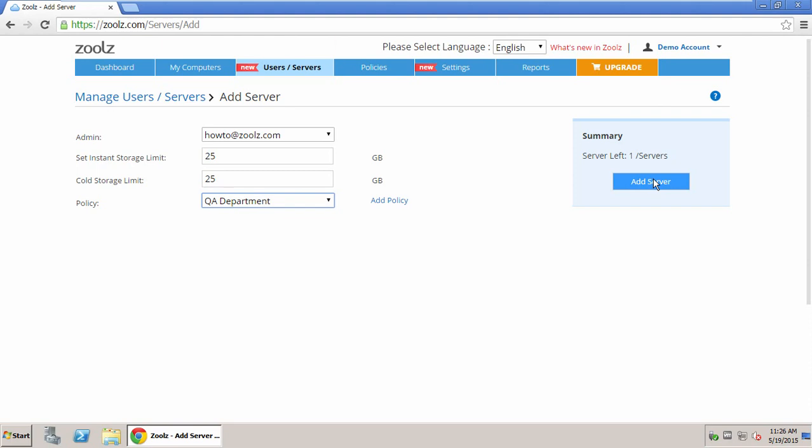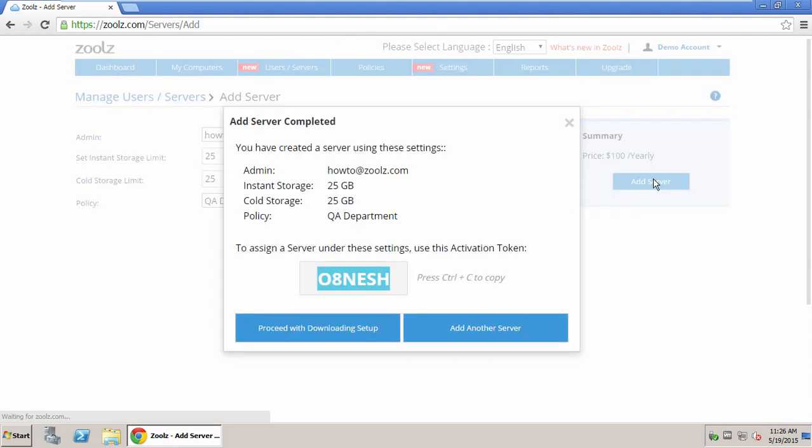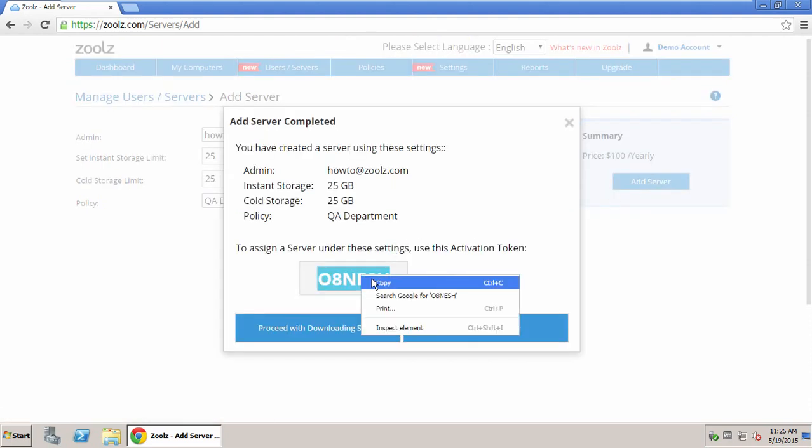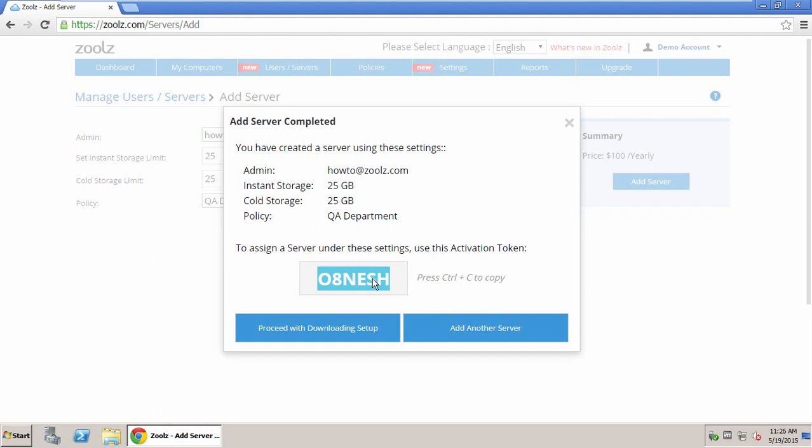Once completed, click Add. Now we will need to copy this activation code and save it. Then click Proceed with downloading the setup.